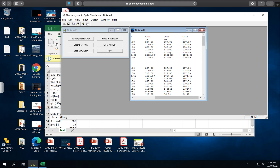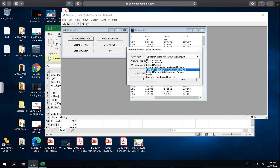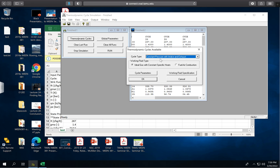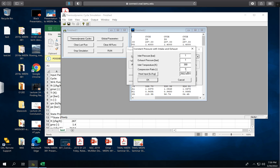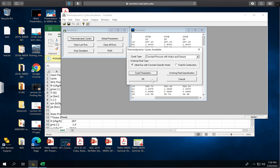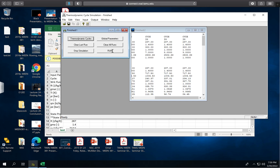Go ahead and do all compression ratios up to 18. Once you reach 18, change your cycle to the next type — the constant pressure cycle — return your compression ratio to 6, and proceed to do the compression ratio sweep for the constant pressure cycle. That is the demonstration of the software.